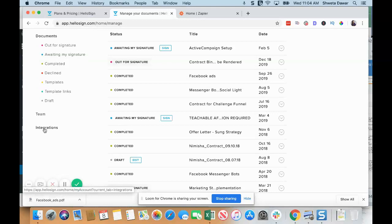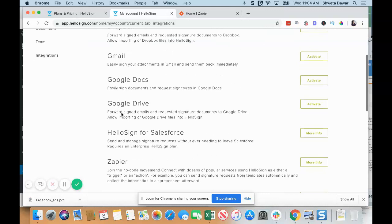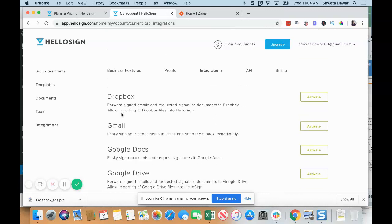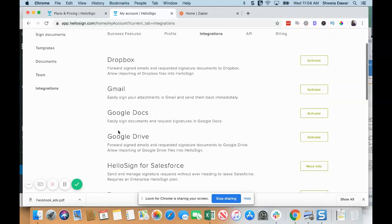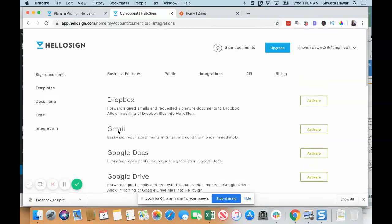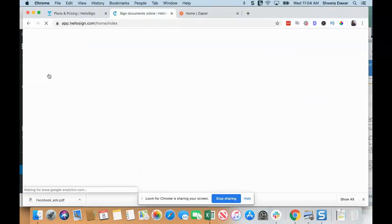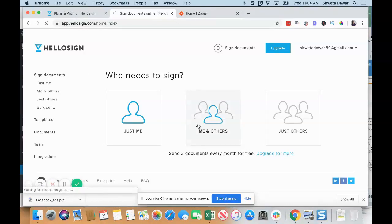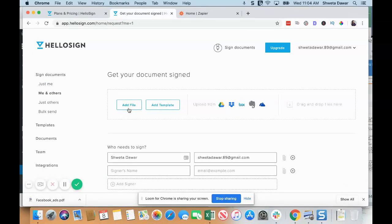Under Integrations, HelloSign has a bunch of integrations. I will show you a couple that you can use using Zapier, which is kind of a connection tool where you can integrate tools with each other. First, let's go ahead and look at the Signed Documents feature. I'm going to pick Me and Others, and then I'm just going to add a file.